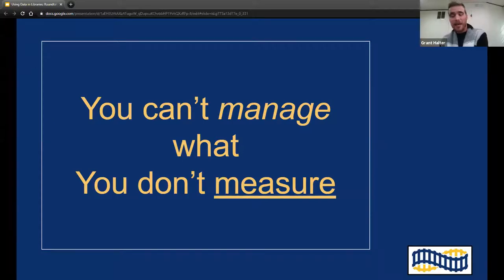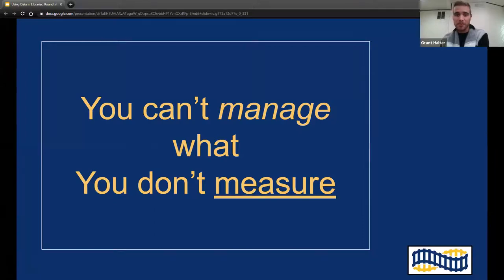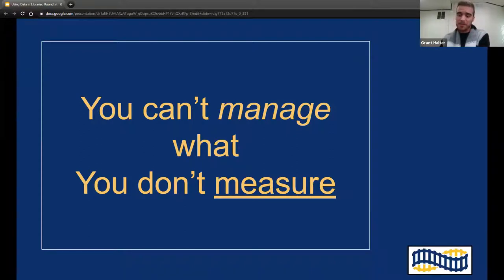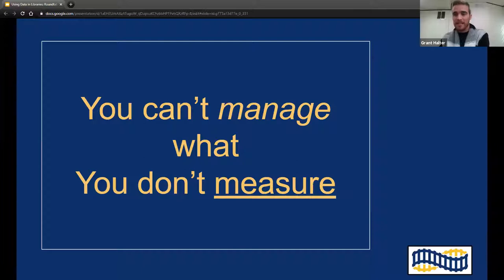Another quote: you can't manage what you don't measure. This hits pretty much whatever position you're in. In libraries, if you're responsible for policies, programs, or surveys, you shouldn't expect to manage that as effectively as you could if you're not collecting and analyzing data appropriately.